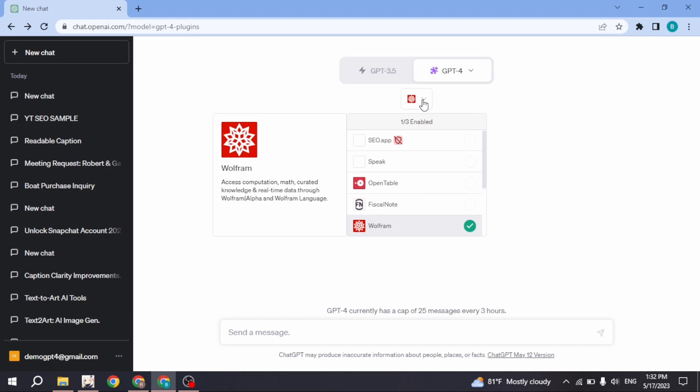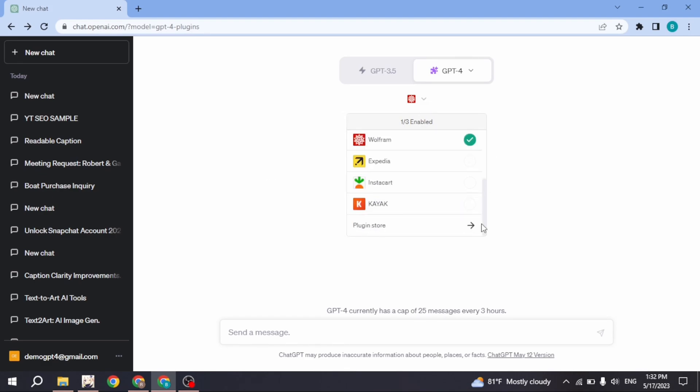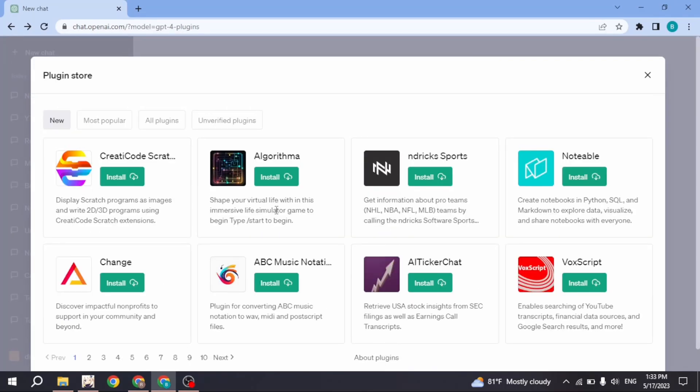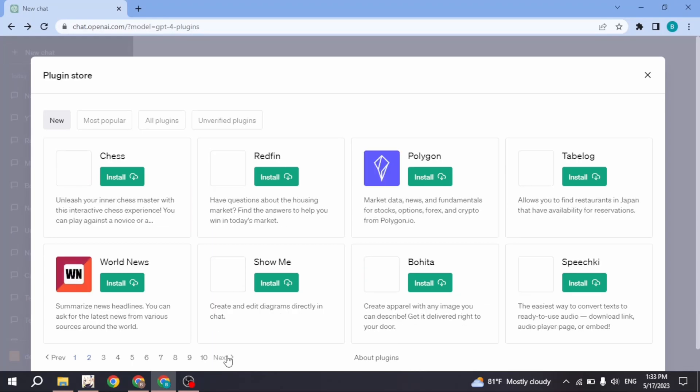Now here you can see this dropdown on GPT-4. Click on it and set it to plugins. You're gonna see this red icon. Click on that dropdown, scroll down, and click on the plugin store option.